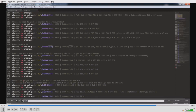We get to WriteProcessMemory by using the dereferenced VirtualProtect address. VirtualProtect is in kernel32, and ASLR makes it unpredictable, so we get that address and add the offset for WriteProcessMemory to make the call to it.